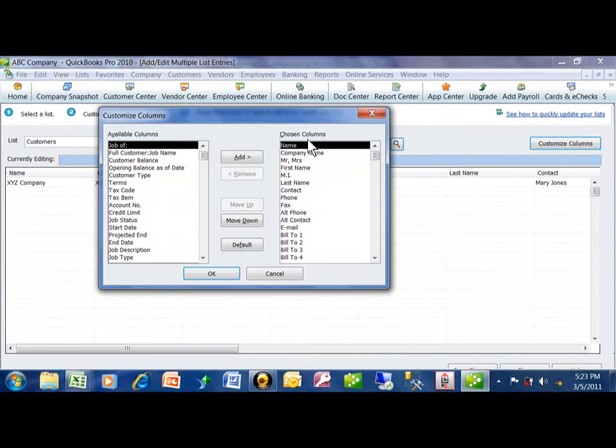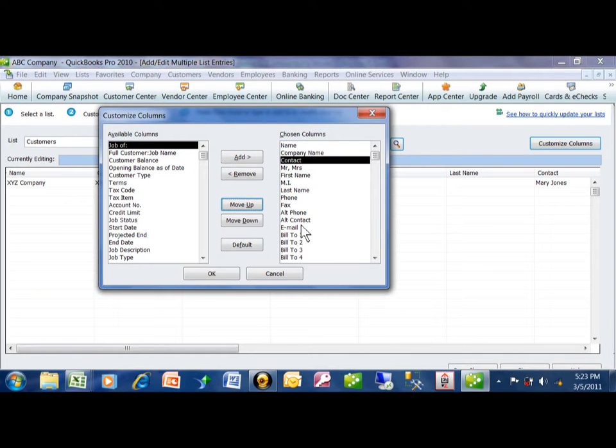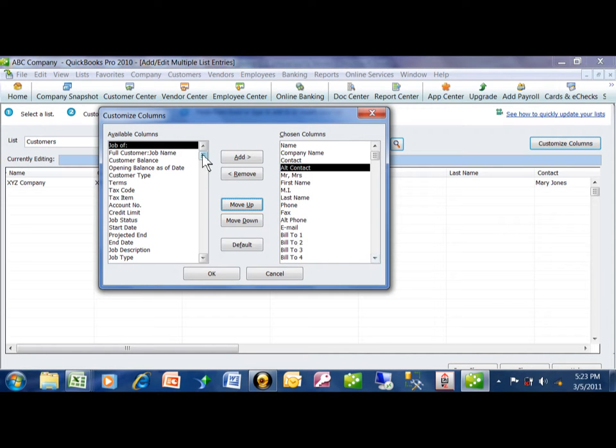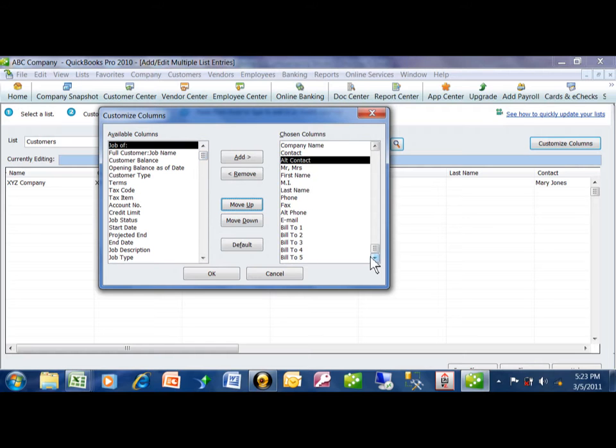We'll have the Name, the Company Name. We're going to use the Contact, and then I'm going to use the Alt Contact as the Contact Title. So we have all these addresses, all these address fields. So I'm just going to move these up.